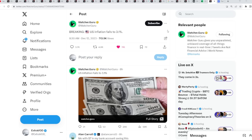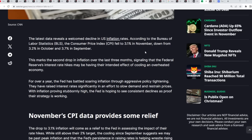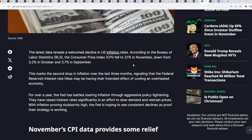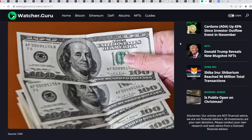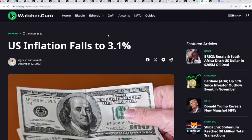United States inflation falls to 3.1%. I think it came in as expected for the month of November. Previously it was 3.2% in October. So things are looking quite well. Obviously, it's just fake data.